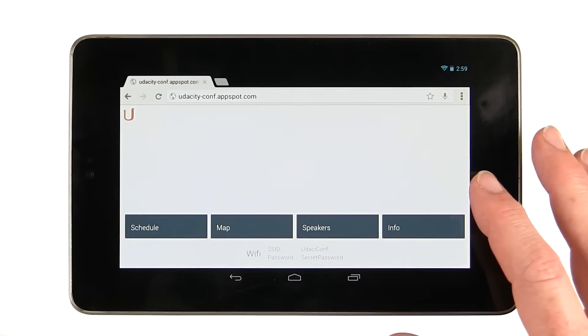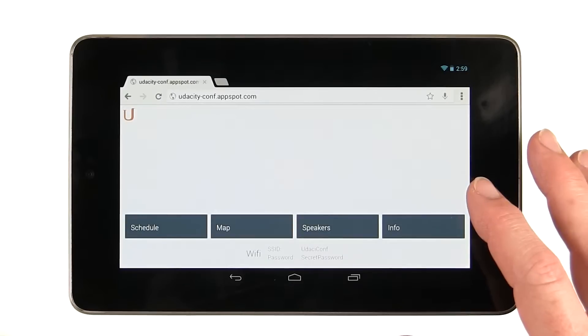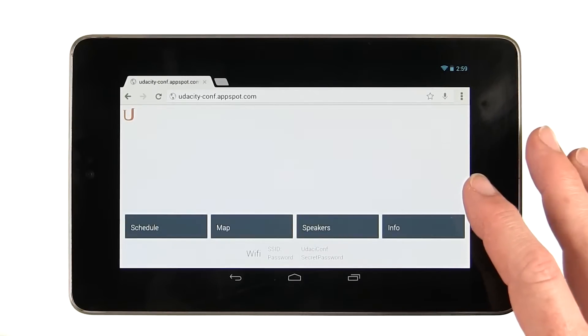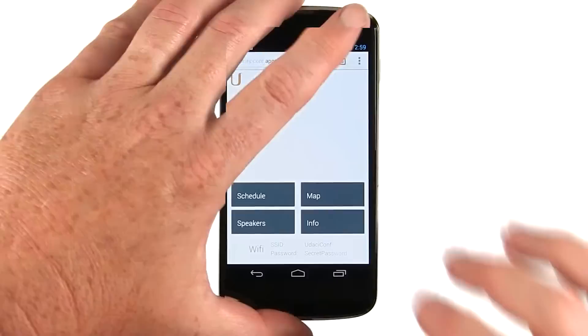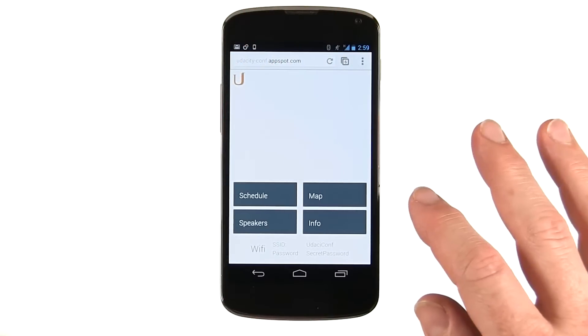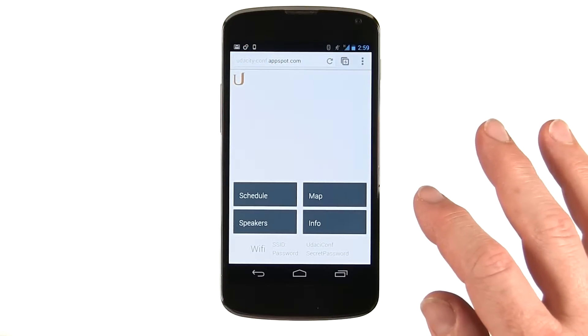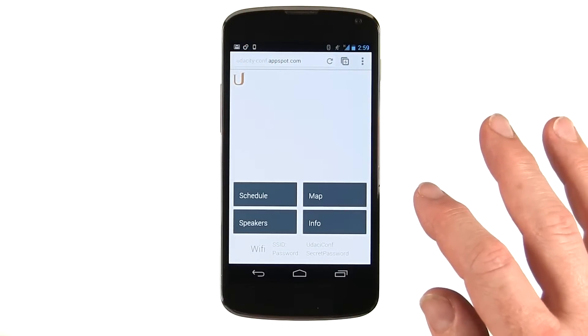For example, let's take a look at the front page of our conference application. First let's look at it in landscape mode on a tablet. Now let's look at it on a phone. See how the layout is different?